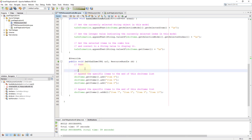Now we go to the initialize method to add the observable list, so that item number 1, 2, 3 will appear with the combo box.